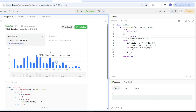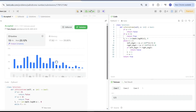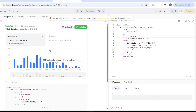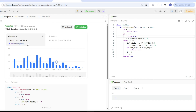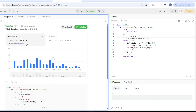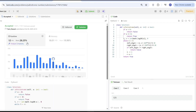After fixing the edge case it works perfectly. We submit and get a good runtime of 28ms. I hope this is clear — thank you very much, please don't forget to leave a comment, and I'll see you in the next video.